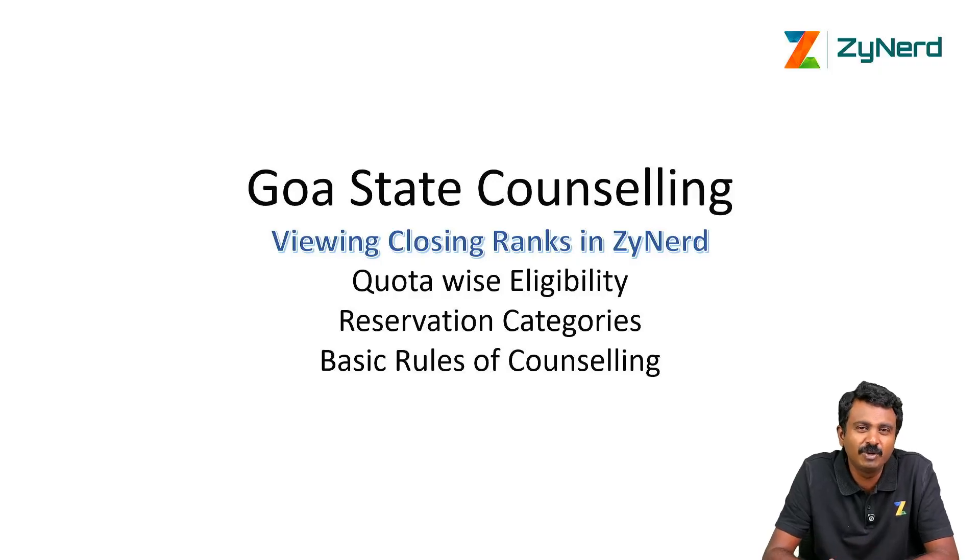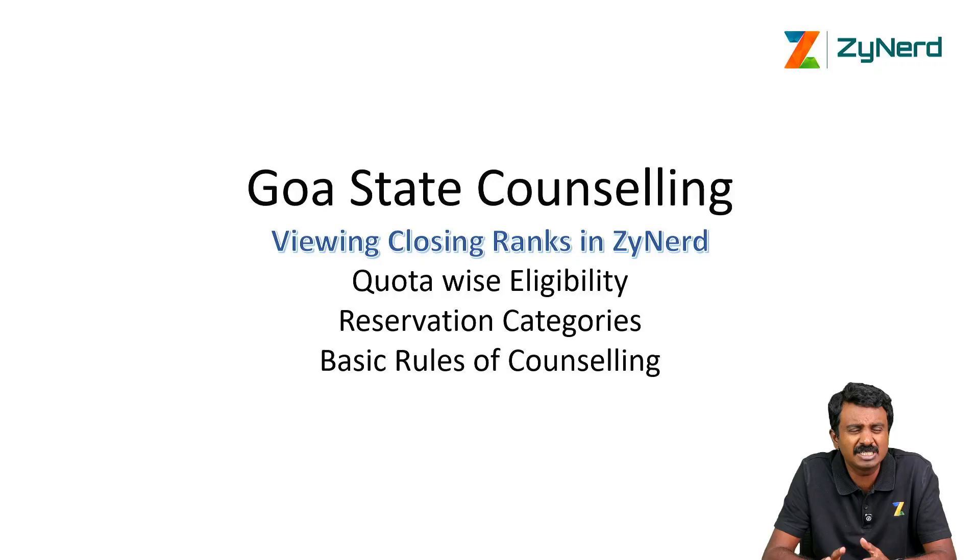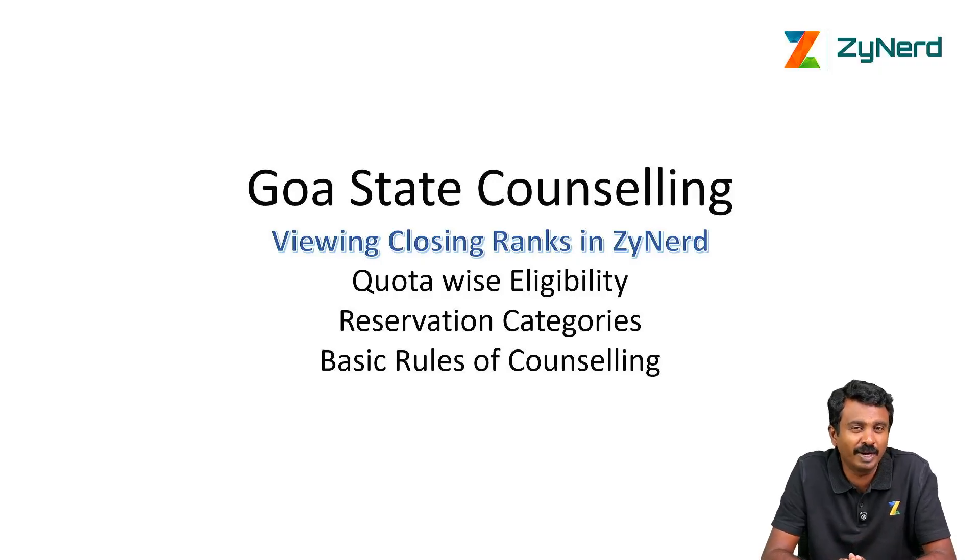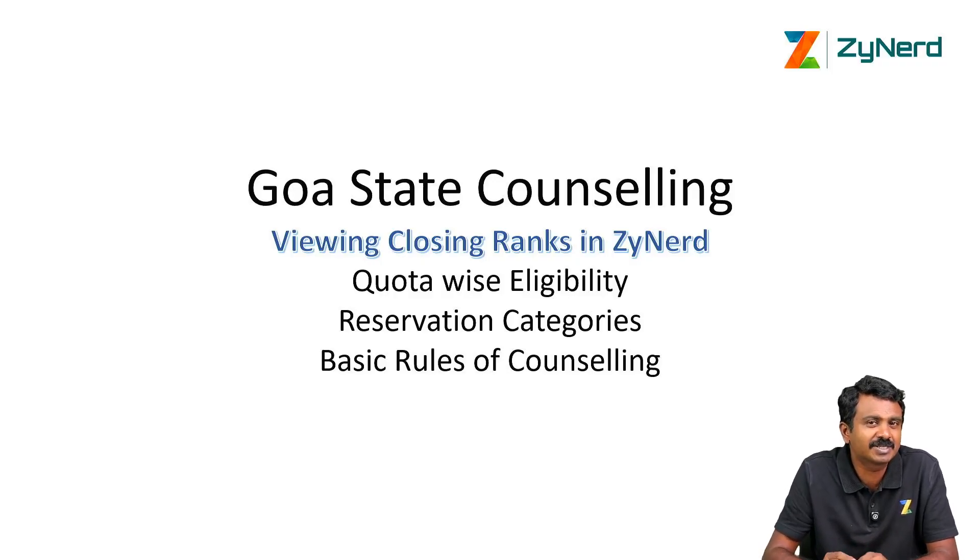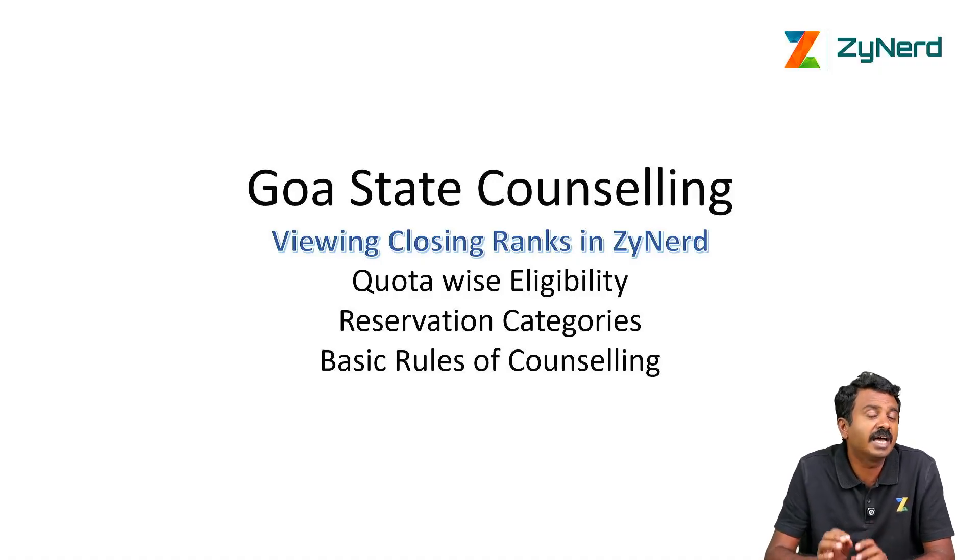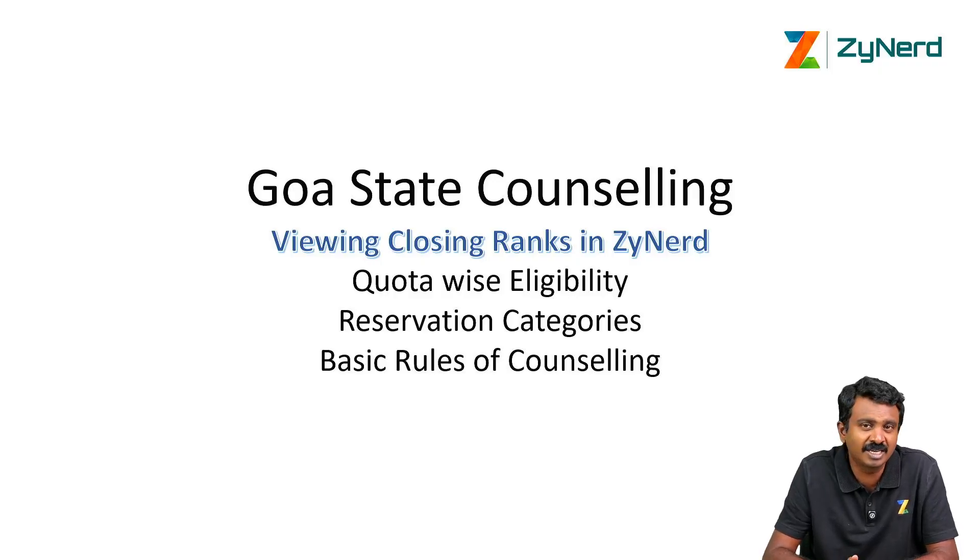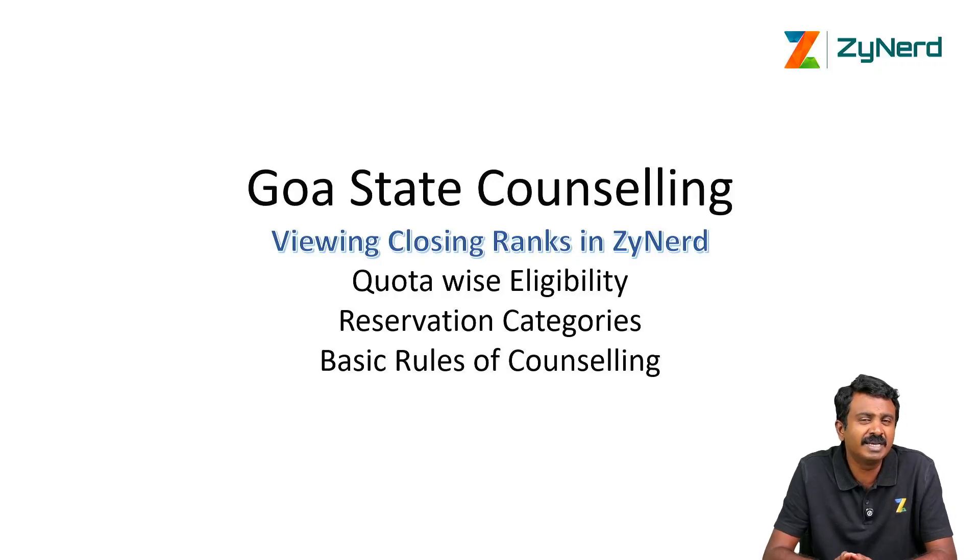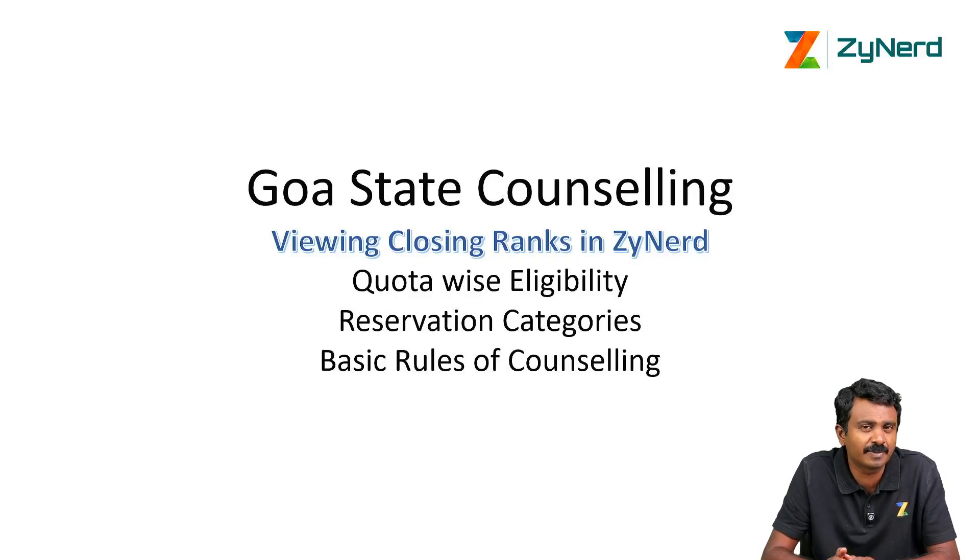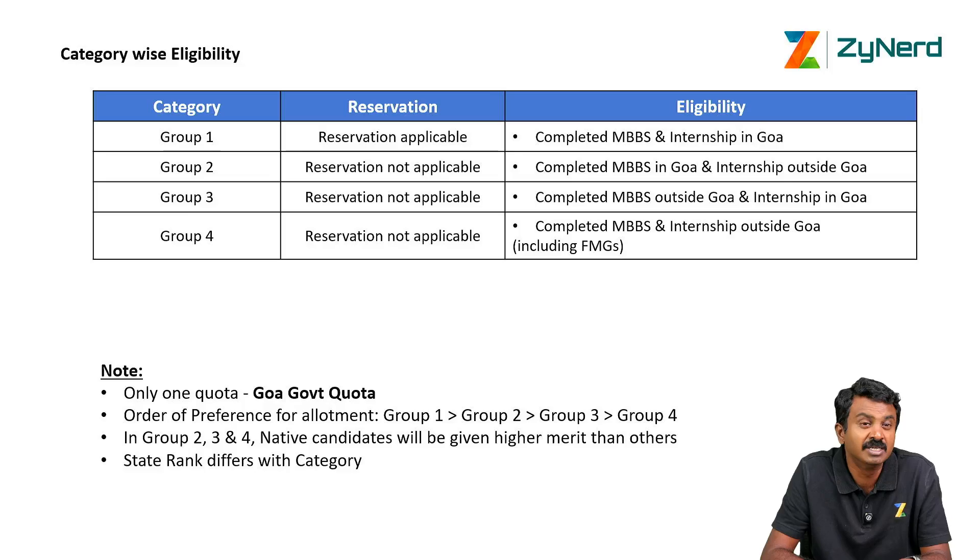We will be looking at the different quotas available in Goa. Goa is primarily kind of an institutional preference seats, but there are seats luckily that might be available for other candidates. We will also look at the reservation categories in Goa, which has been implemented very recently, and the basic rounds of counselling. Rules of counselling will be a separate session exclusively for subscribers.